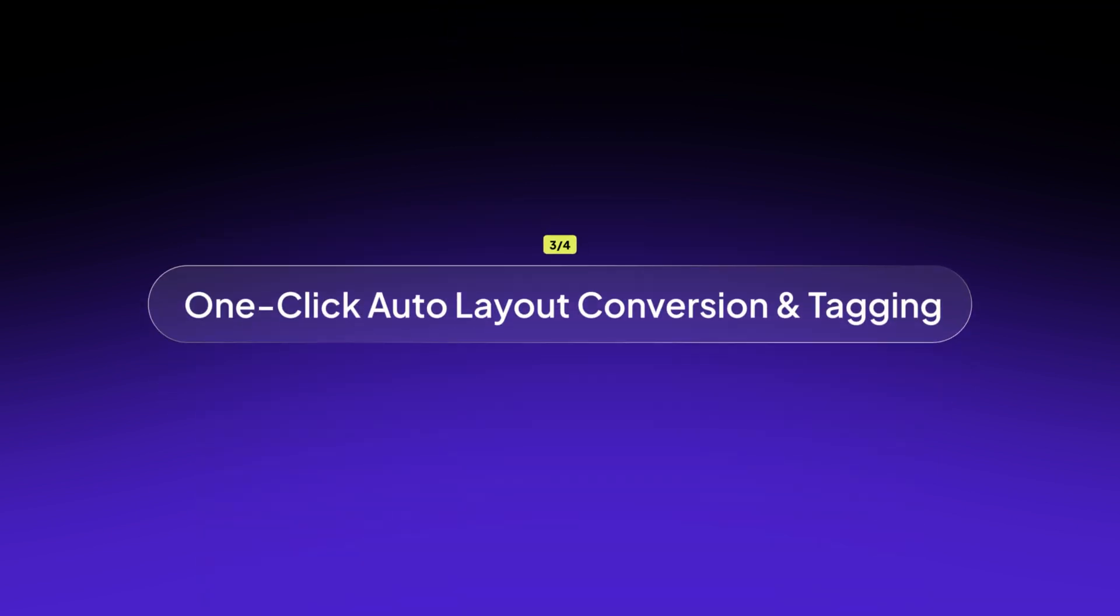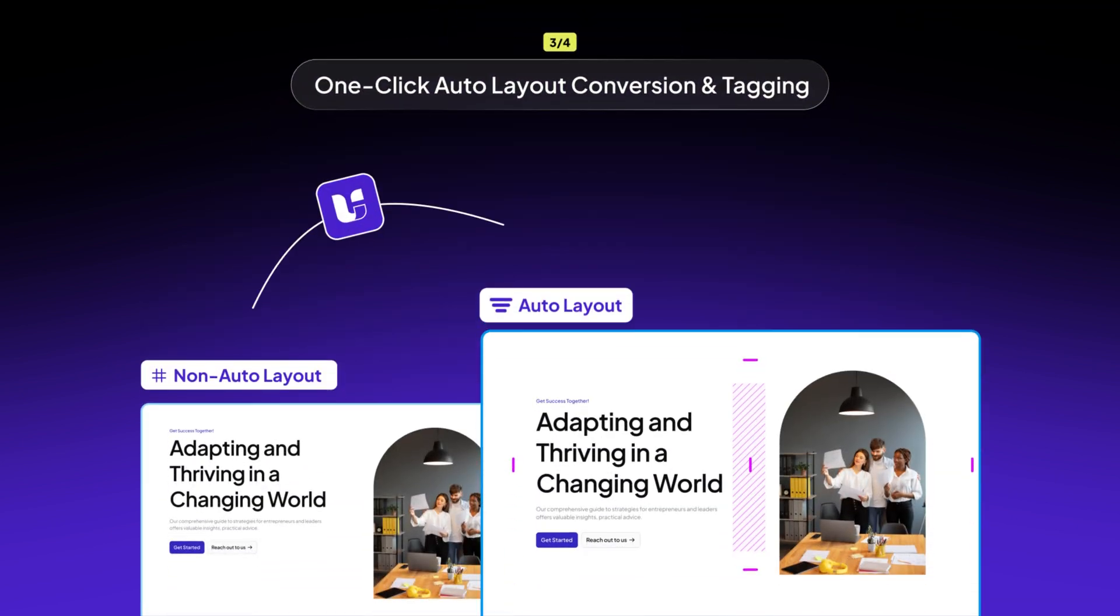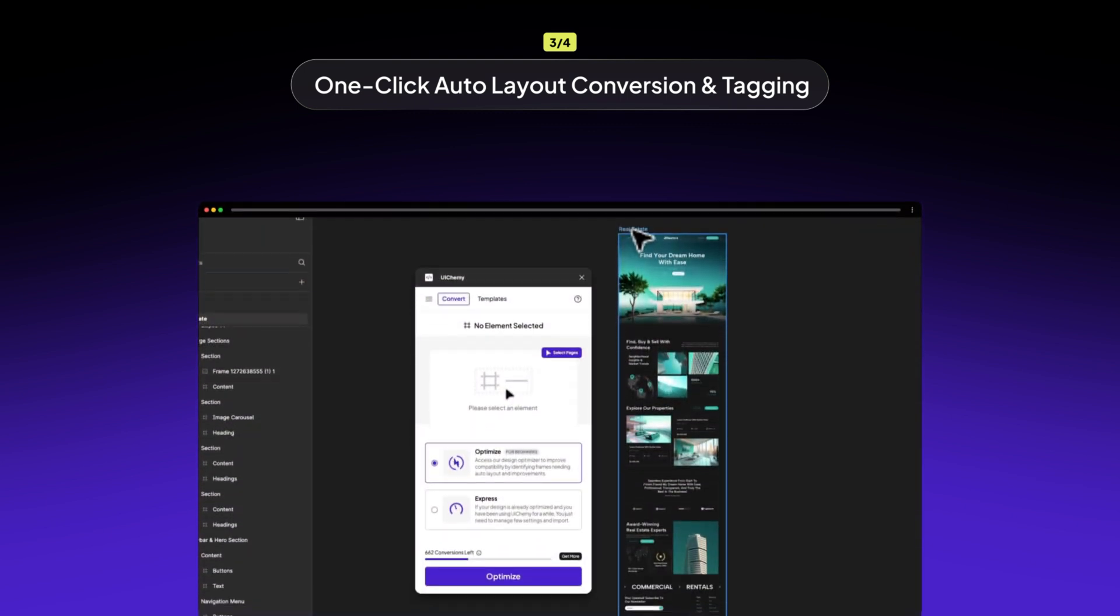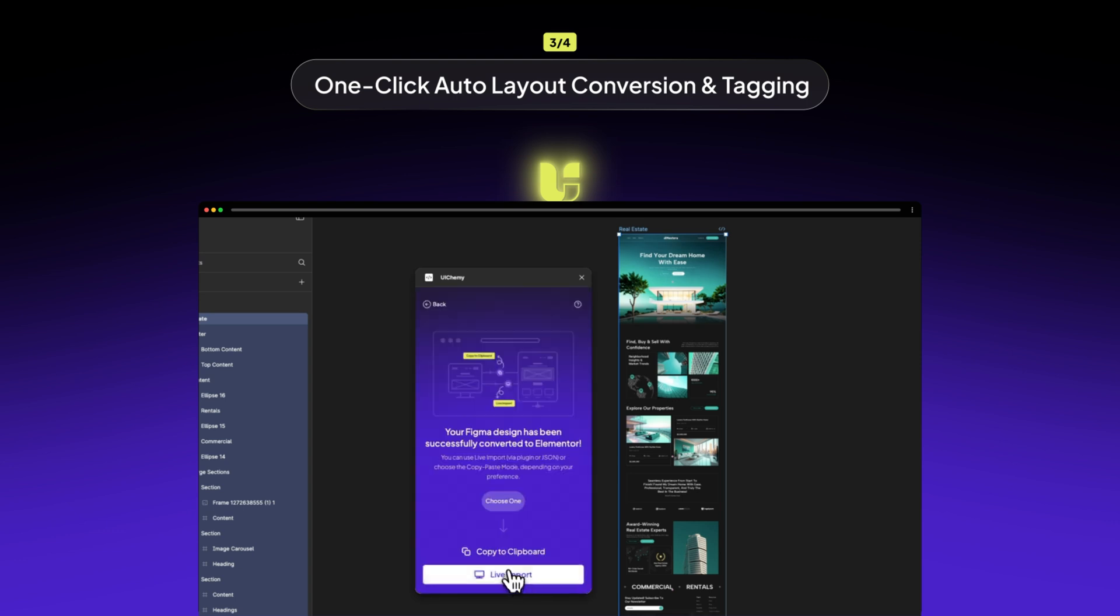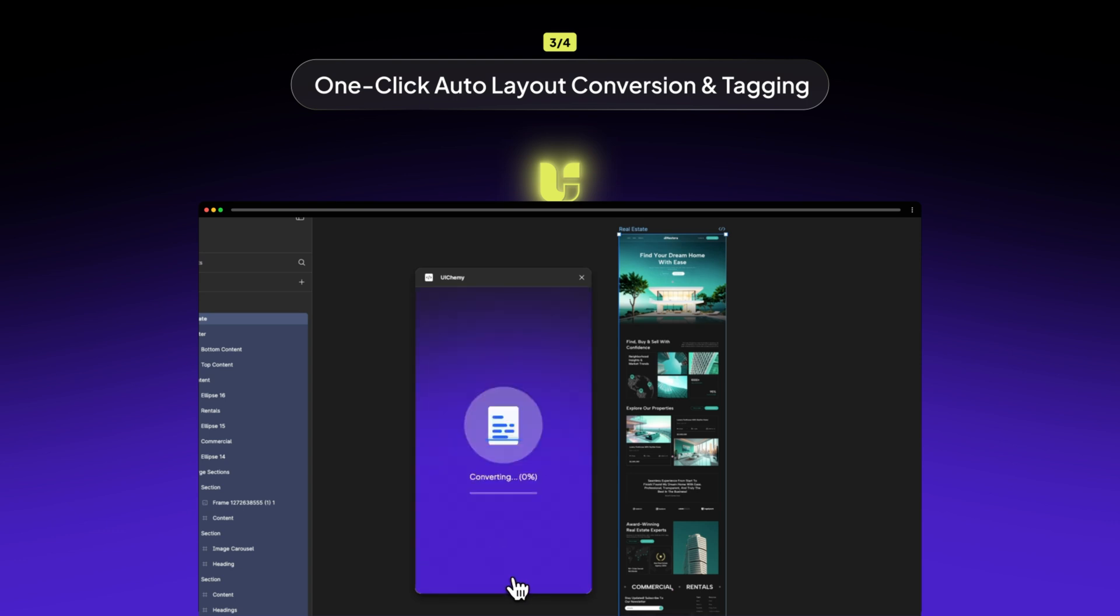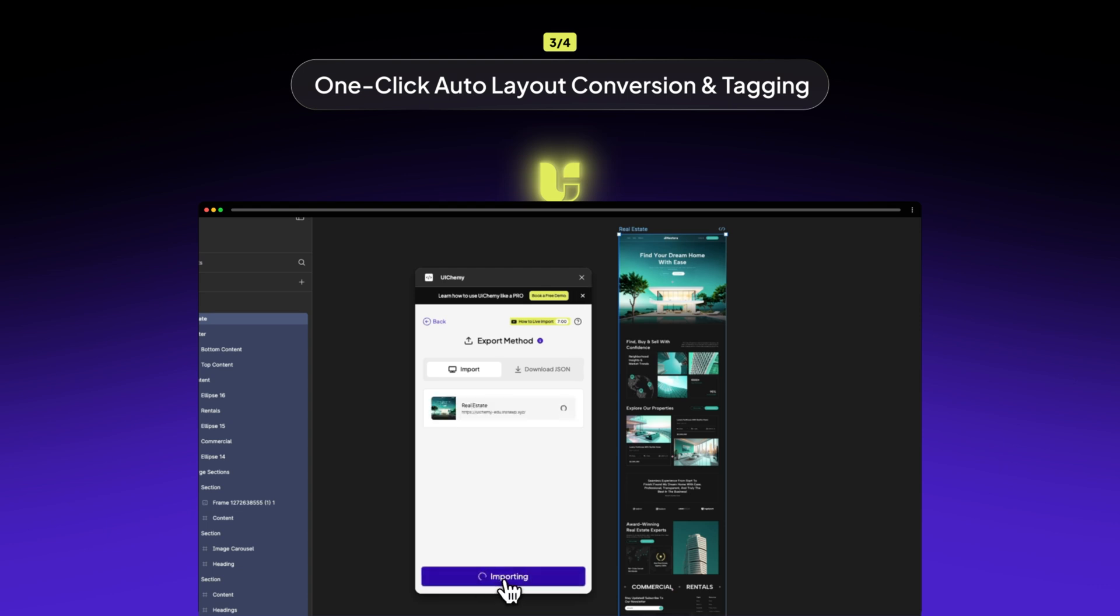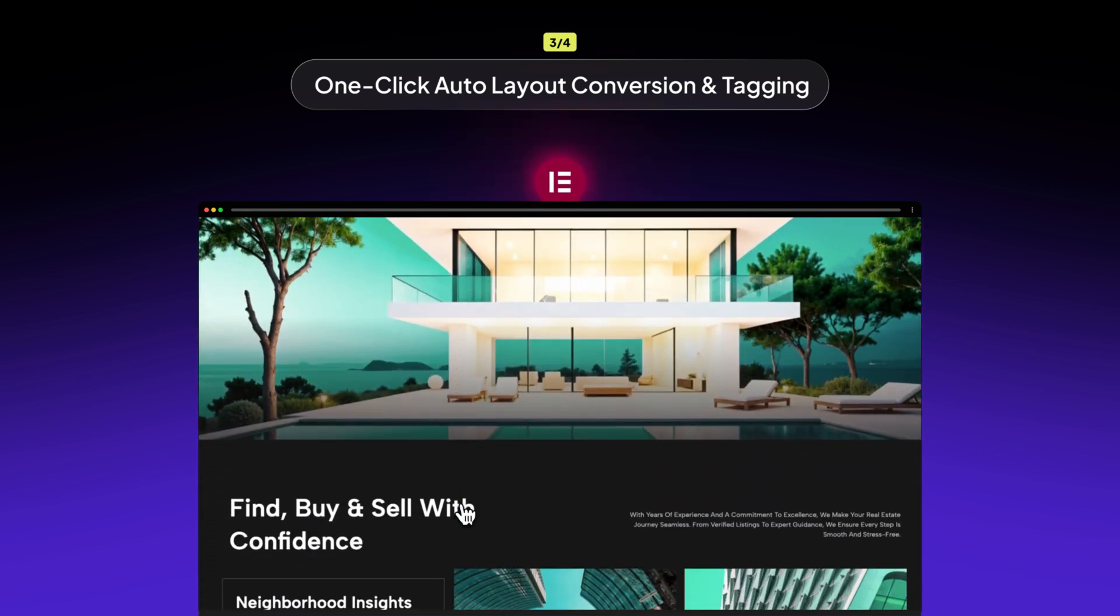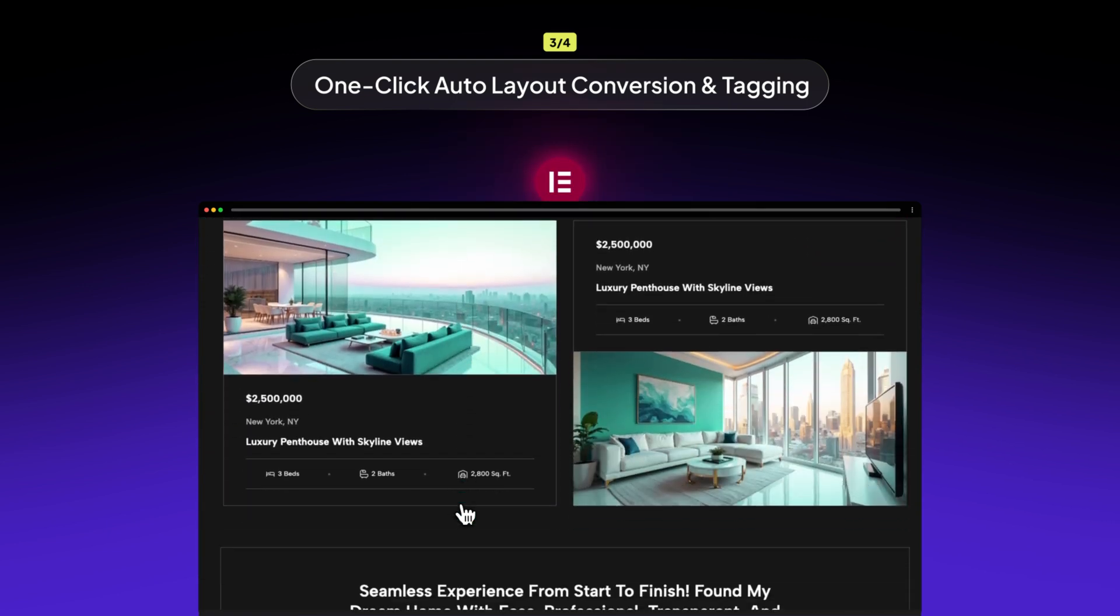UiChemy 3.0 offers two simple ways to convert non-auto layout designs into auto layout. Let's check them out. Method 1: Optimization Companion. Simply select your design, whether it's non-auto layout or auto layout. Head to Convert and choose the Live Import-Export method. In just one click, your design is instantly transformed into auto layout in Elementor. No auto layout setup needed. It's that easy. Just one click.